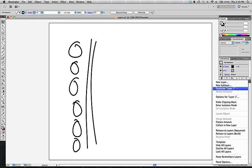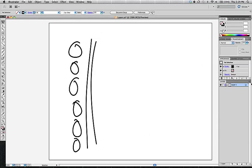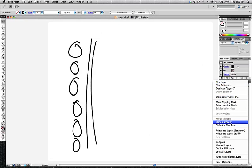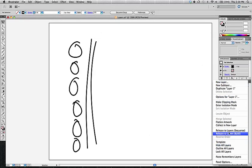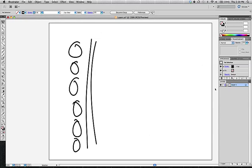You can also duplicate layers. You can open up your options from here, it's the same as double-clicking. Clipping masks and isolation mode, we'll get into this later. Flattening artwork and collecting a new layer, this is stuff that we'll eventually get to. For the most part, just making new layers and managing your layers is what we're talking about at this moment.